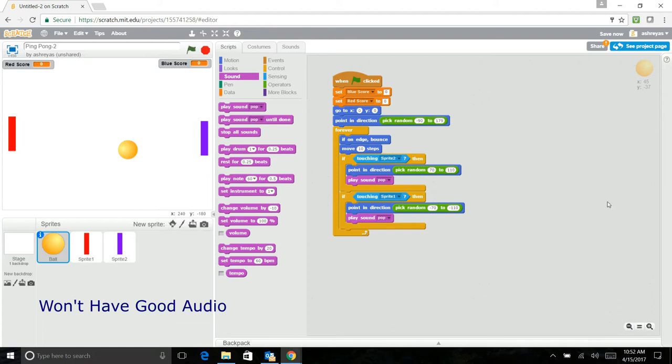Actually we did something wrong. We have to switch this to negative 70 and this to negative 110.